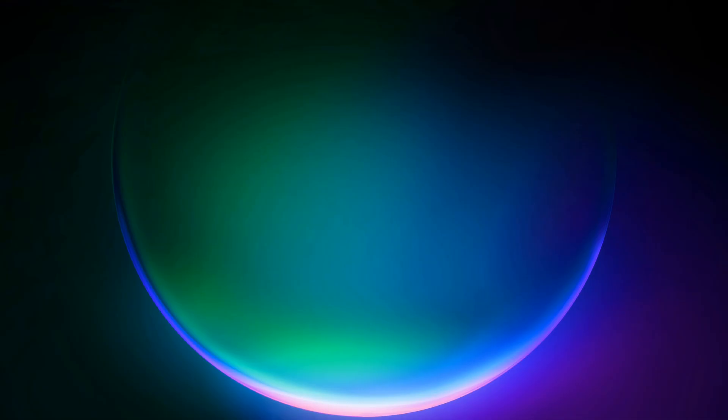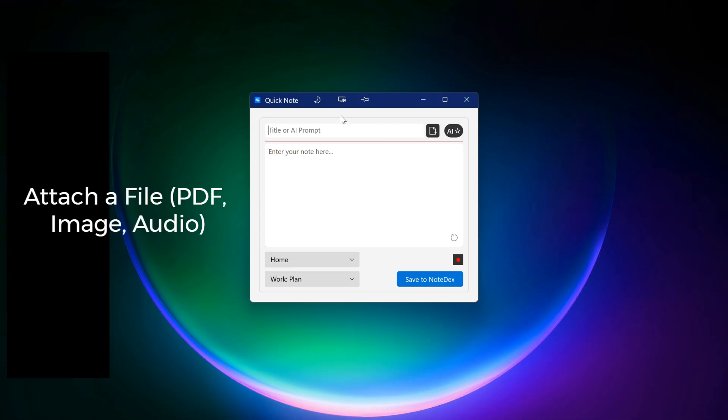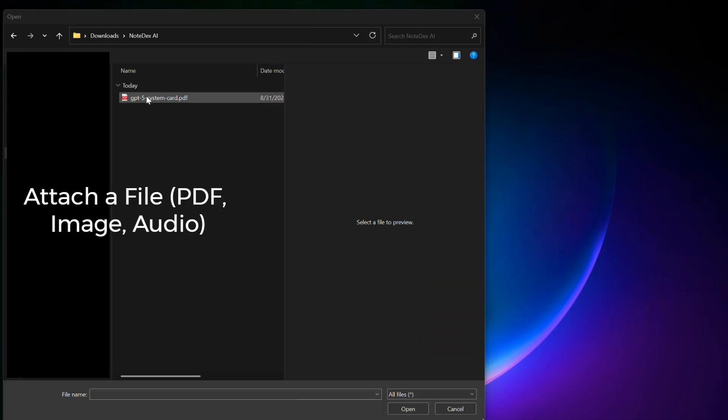Attaching a file, like a PDF or audio, lets you analyze it with AI. The system can also automatically create a summary of the file.